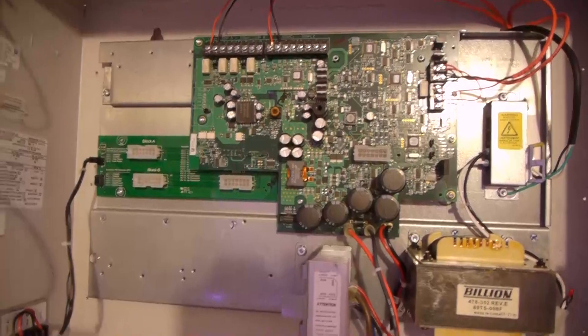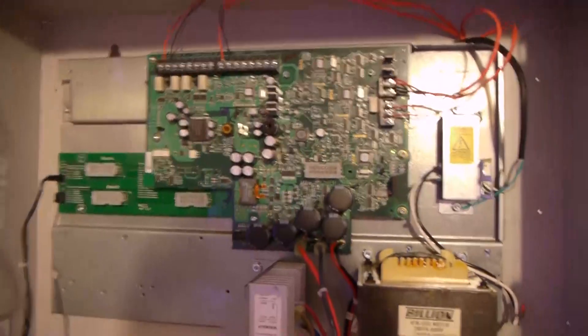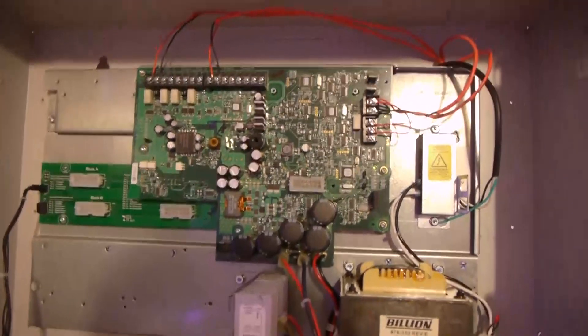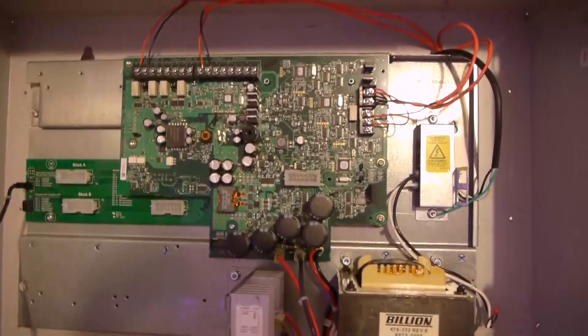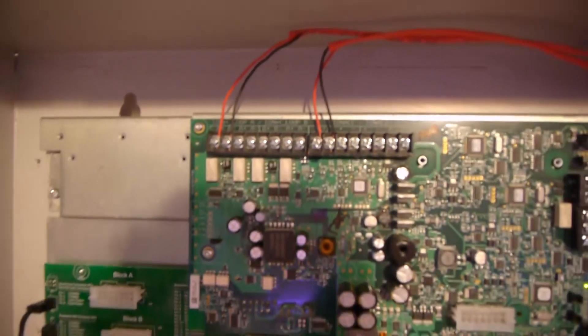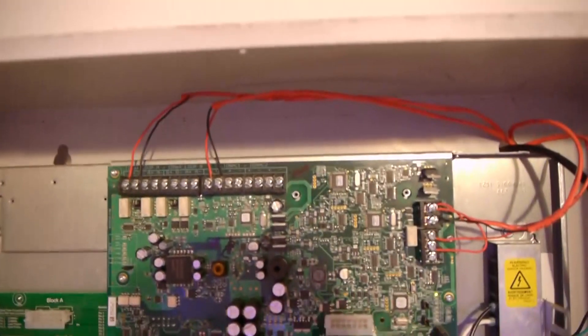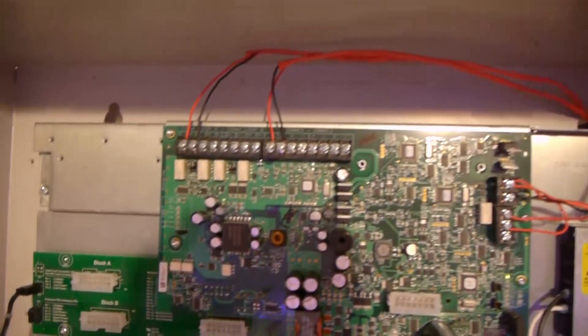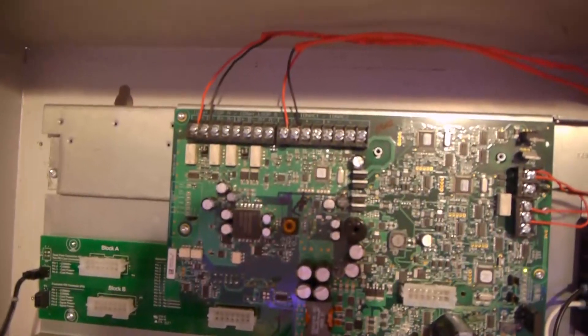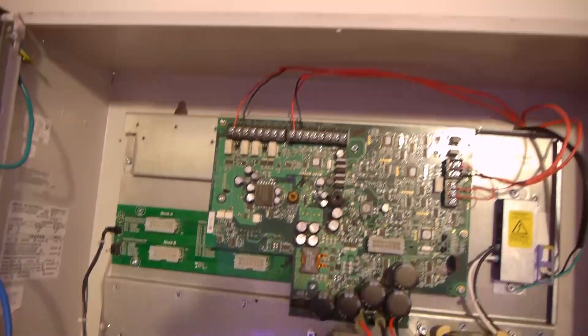There's the transformer for power. Now here is the main power supply. Now this is IDNAC addressable, so this panel does not have any NAC circuits, it has an IDNAC loop, which most of you probably know is for addressable smoke detectors, basically an SLC. So that's the SLC for this panel, and right next to it we have IDNAC, which is for notification.